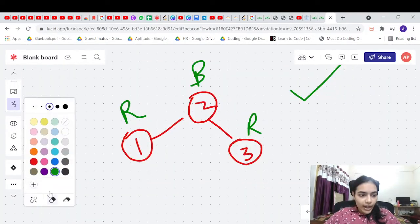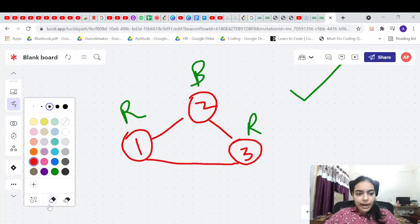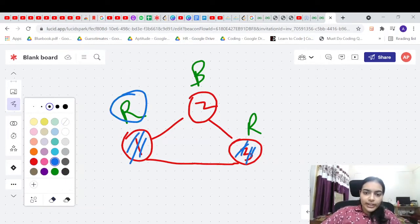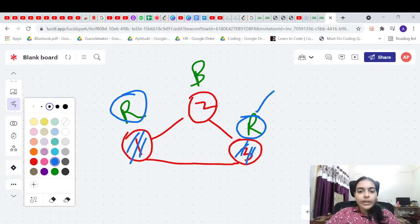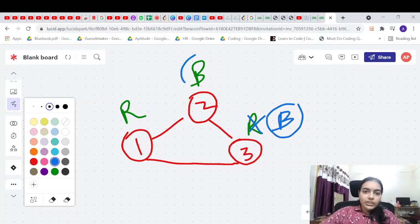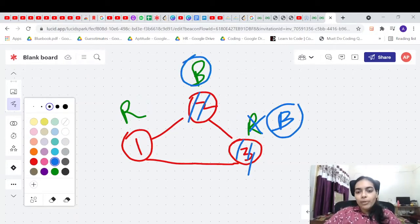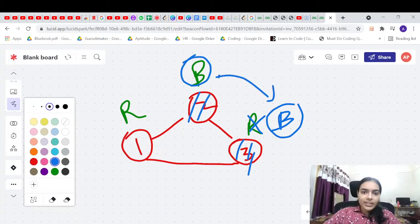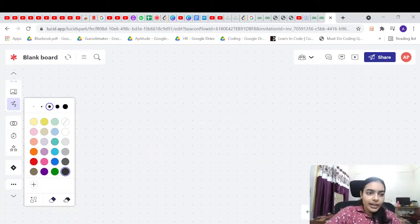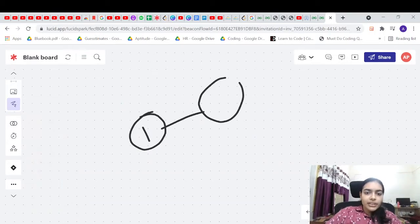What if we add another node creating an odd cycle? Then it can no longer remain bipartite. That node would also be red, and two neighbors would share the same color. If you try to change it to blue, two other neighbors then have the same color. So no matter what, this is not a bipartite graph.